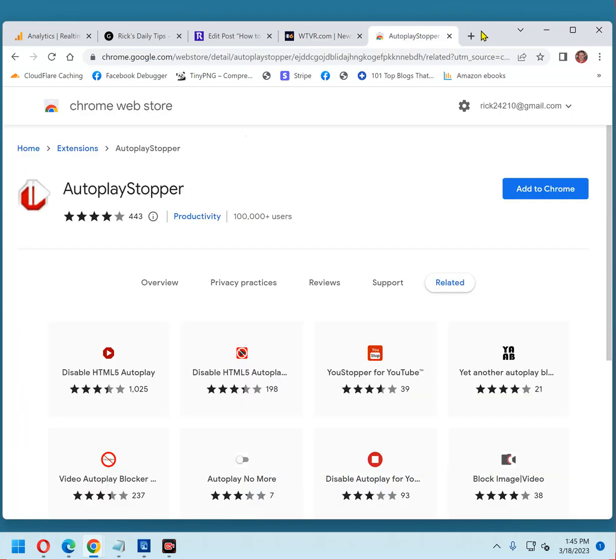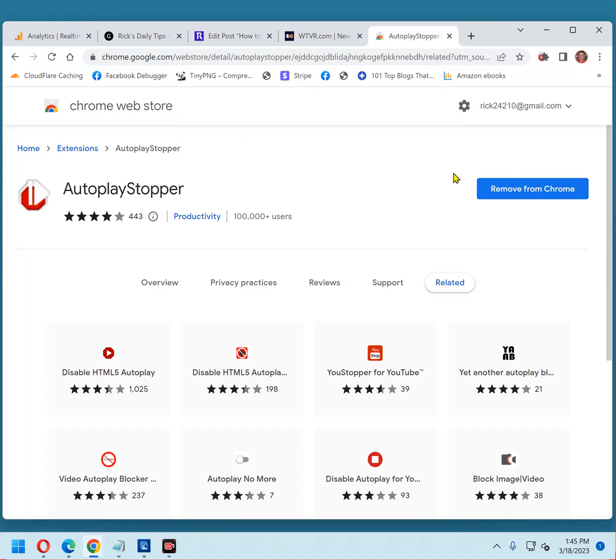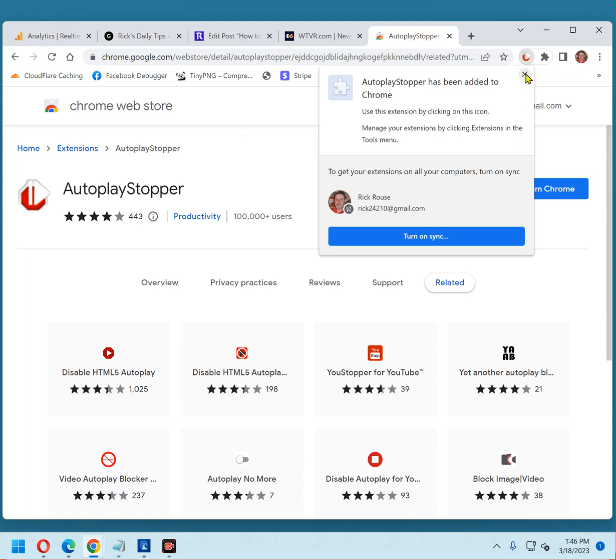Once you have the download page on the screen, click the Add to Chrome button. Now click Add Extension. And you'll see the new icon has been added for AutoPlay Stopper.